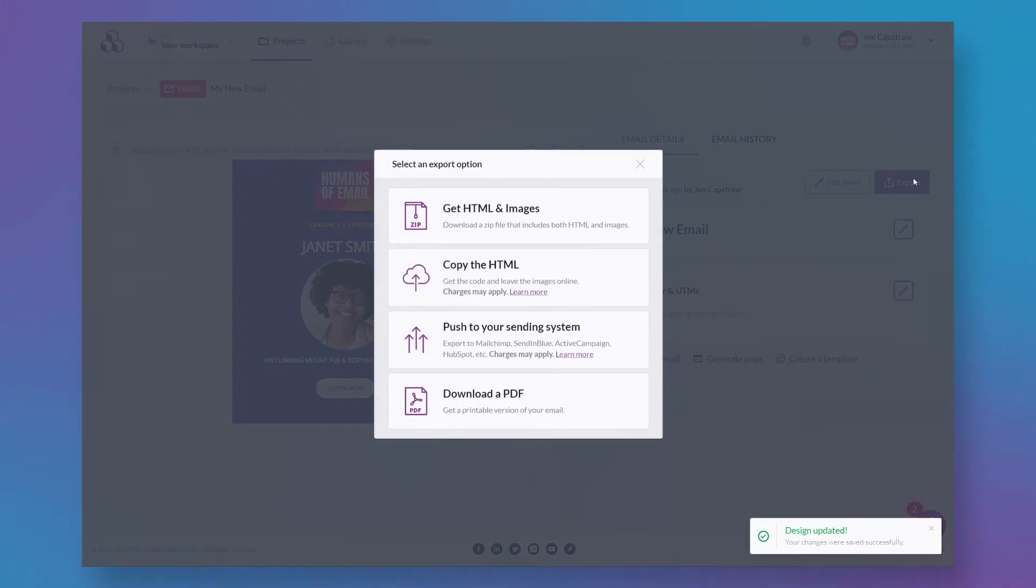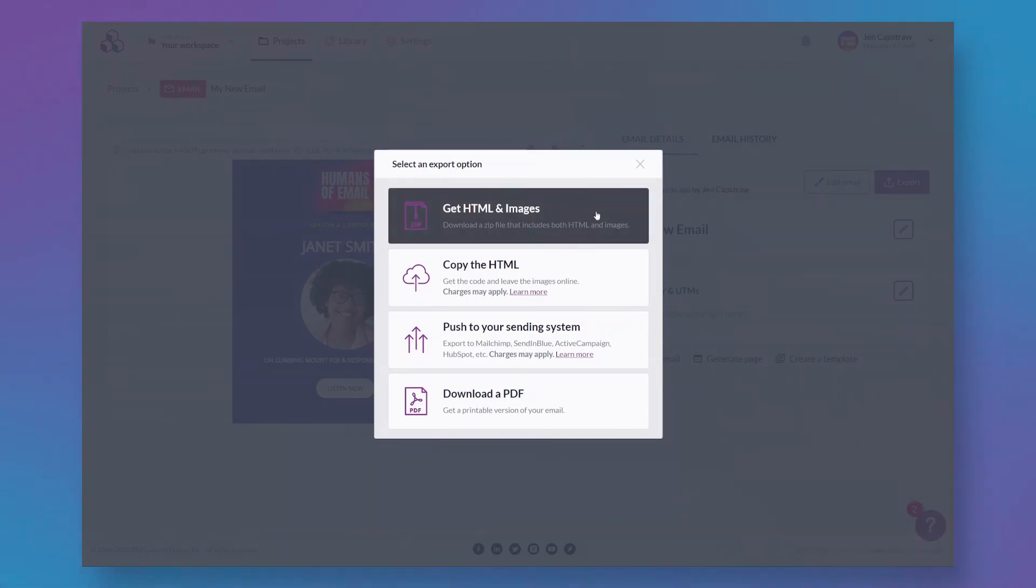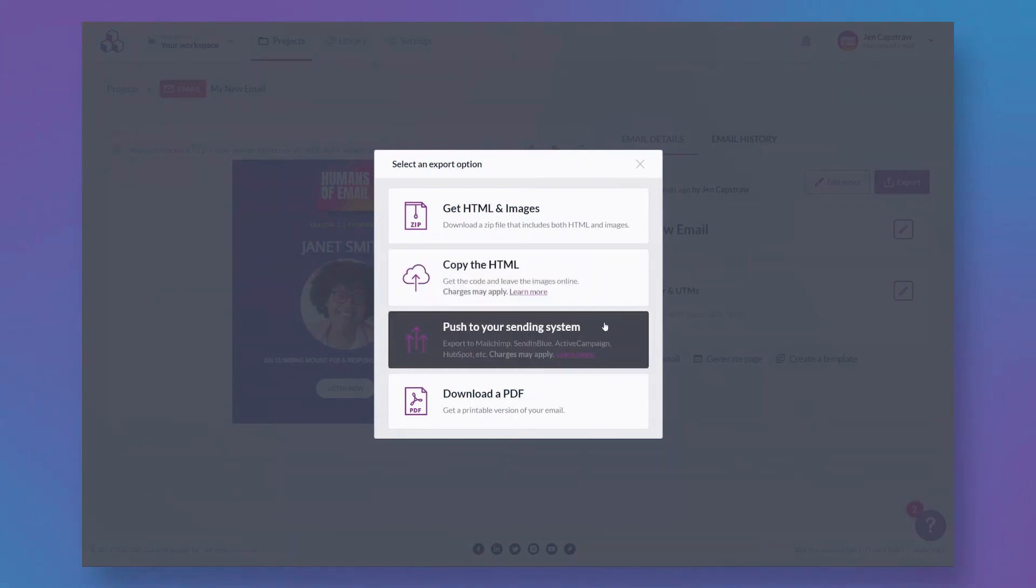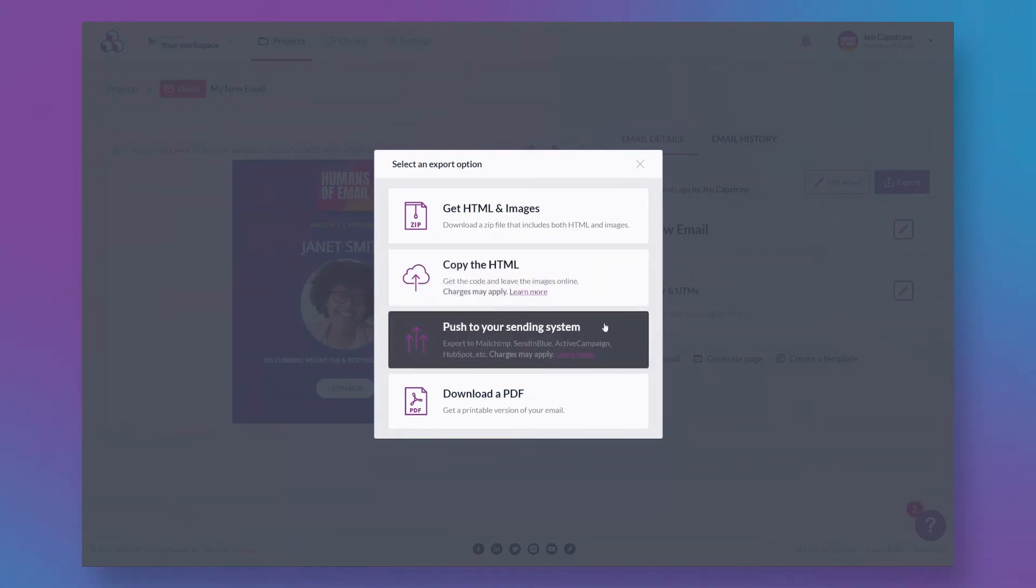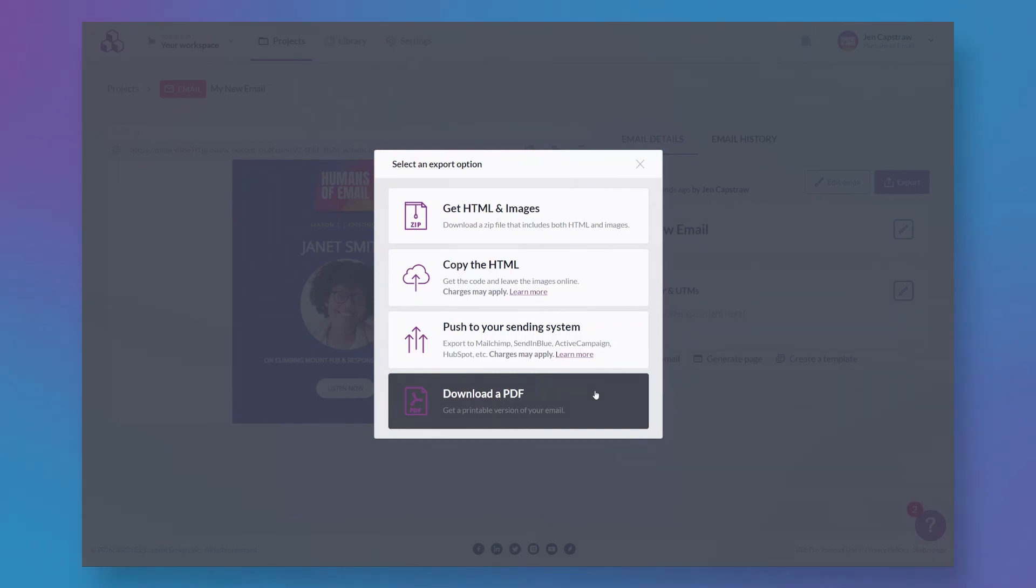It doesn't matter what solution you use to send your email marketing, emails created with BePro can be sent from any email service provider. You can download a zip file containing all of your HTML and images, or you can copy the HTML and then paste it into your ESP, or you can set up an integration with your ESP and your email will be pushed over to your sending platform with just a couple of clicks. And there's even an option here to export a PDF version of your email in case that's something you need for your internal approval process.